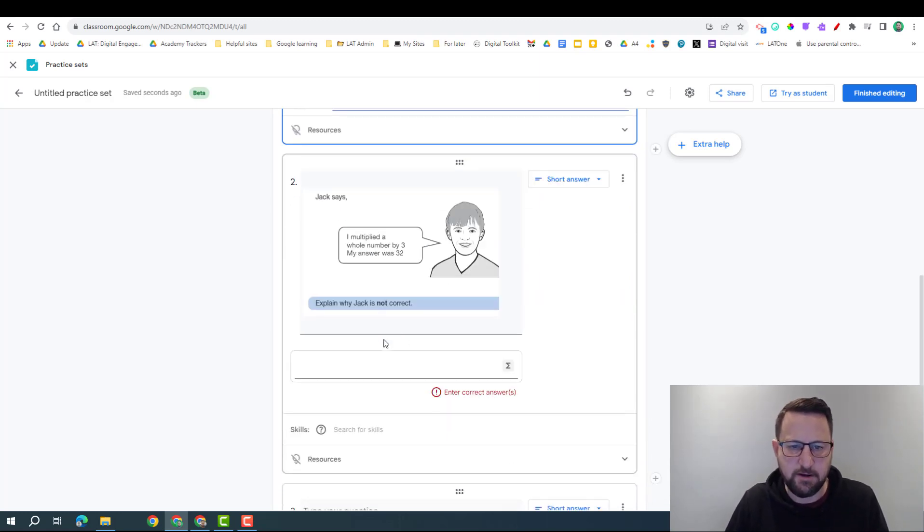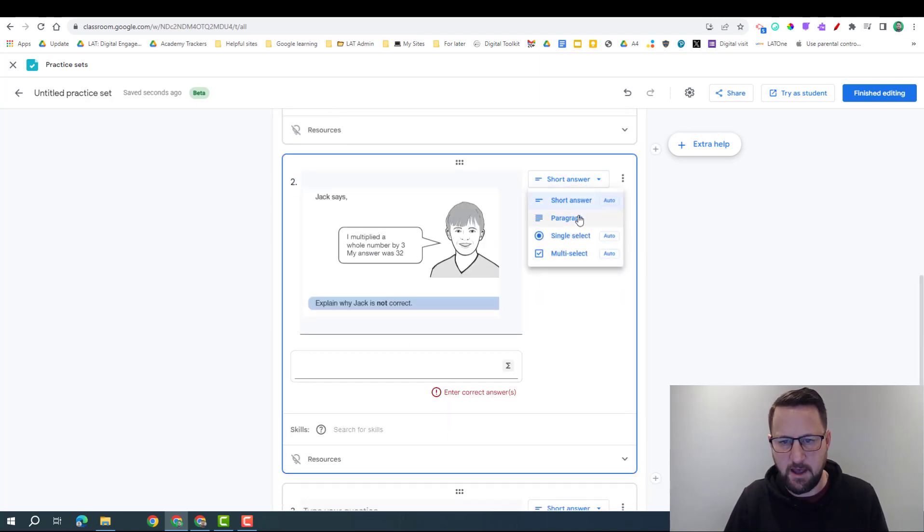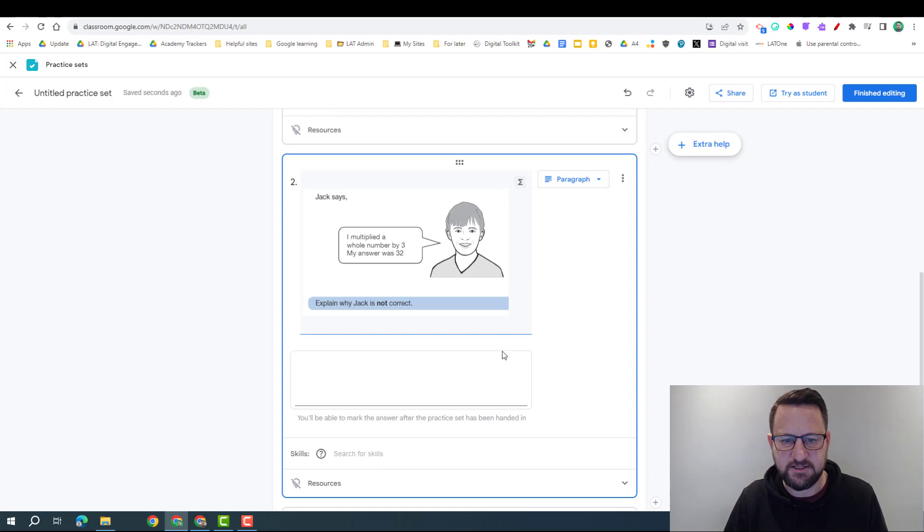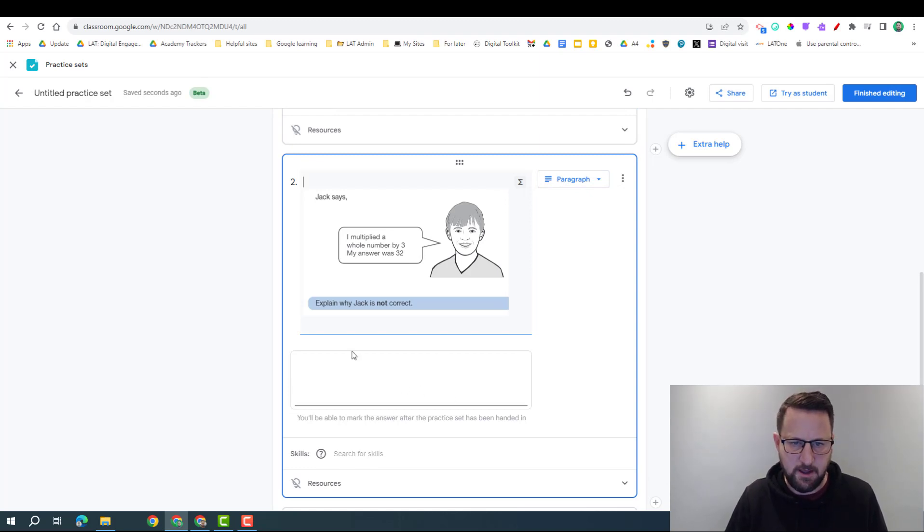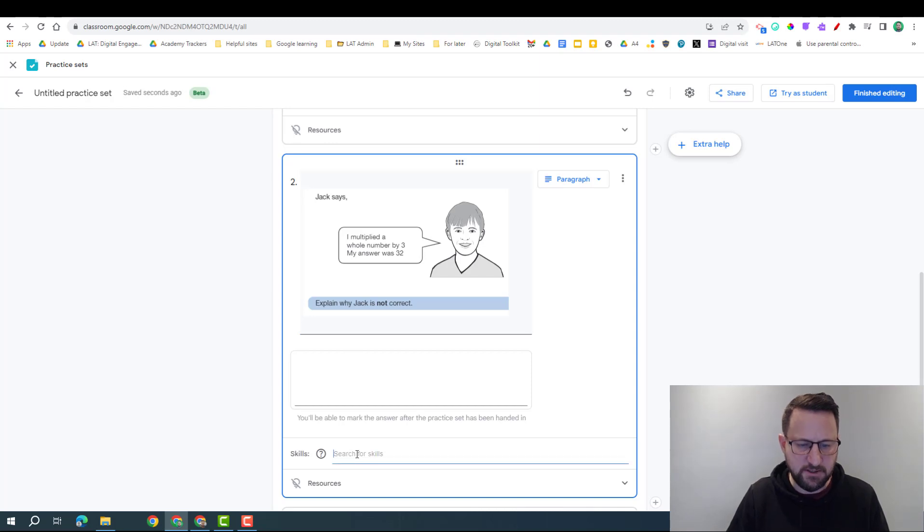Then we can look at this one. Again, this would be maybe a paragraph answer that I'm expecting a longer piece. The skill we're looking at is whole numbers.